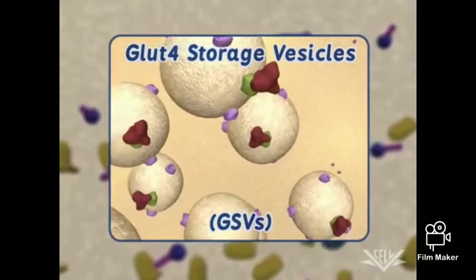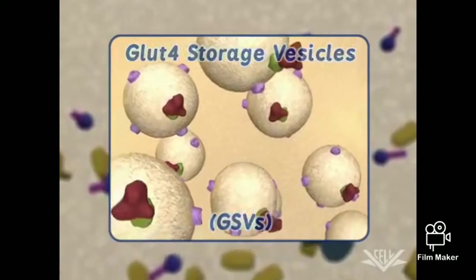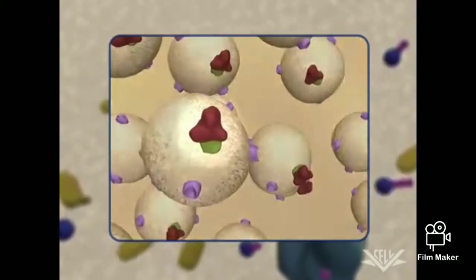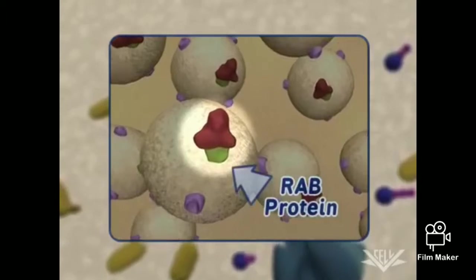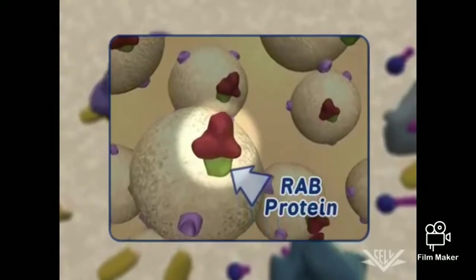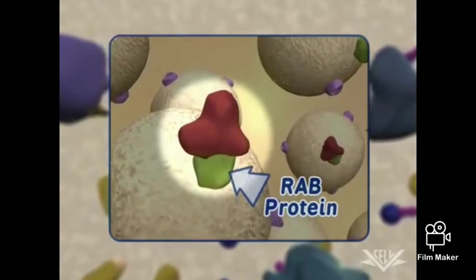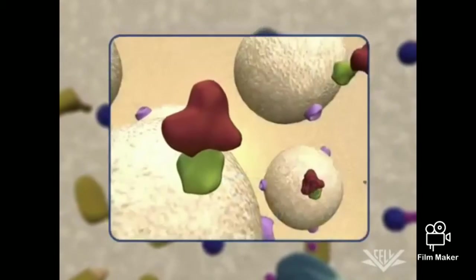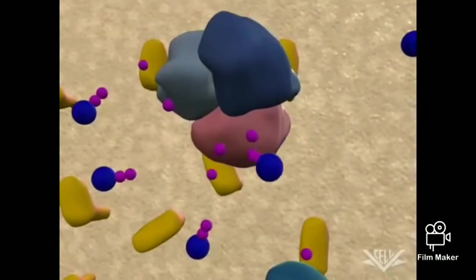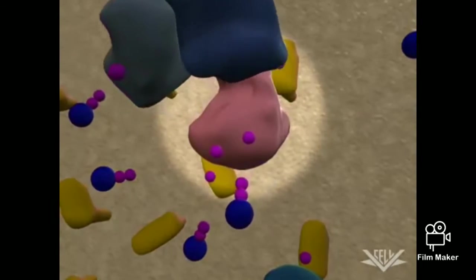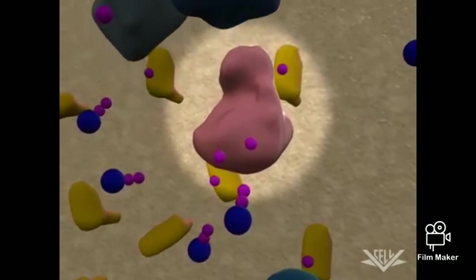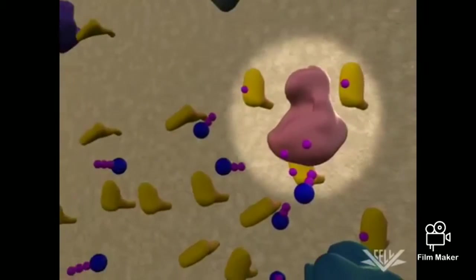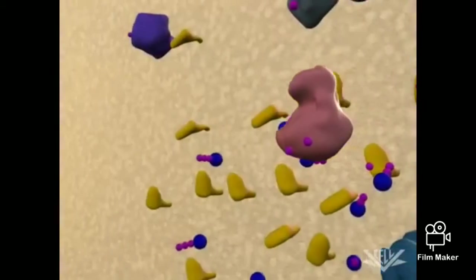The vesicles are held mostly in this region because the RAB proteins that interact with the motor proteins necessary to move the vesicles to the membrane are in an inactive state. The final step in this signal pathway involves the phosphorylation of a protein that prevents the RAB proteins from interacting with the vesicles.